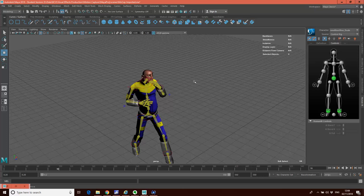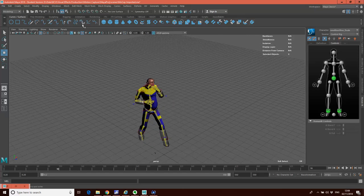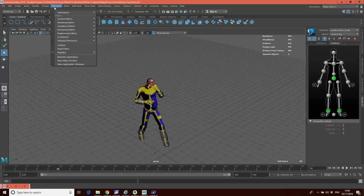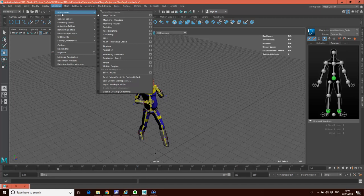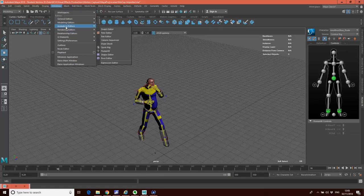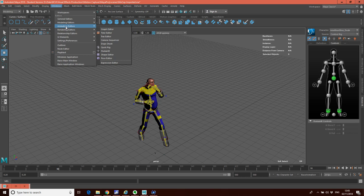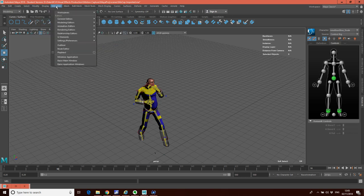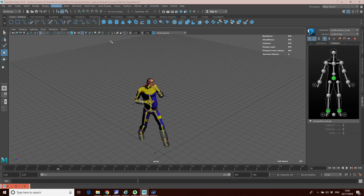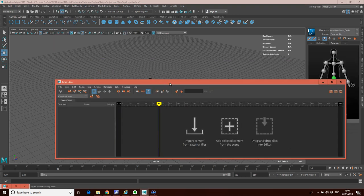Okay, what we can also do with this then is I can go Window, Animation Editor, Timeline Editor. And this is where things get quite powerful. It's just opened in the other window, but it's here.